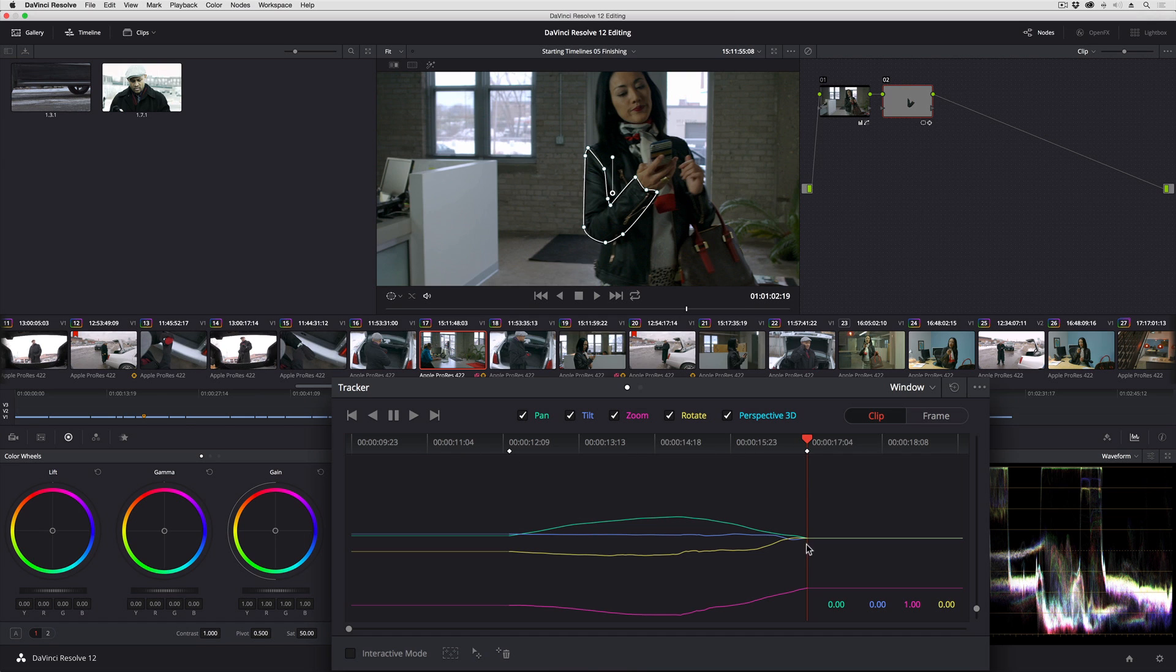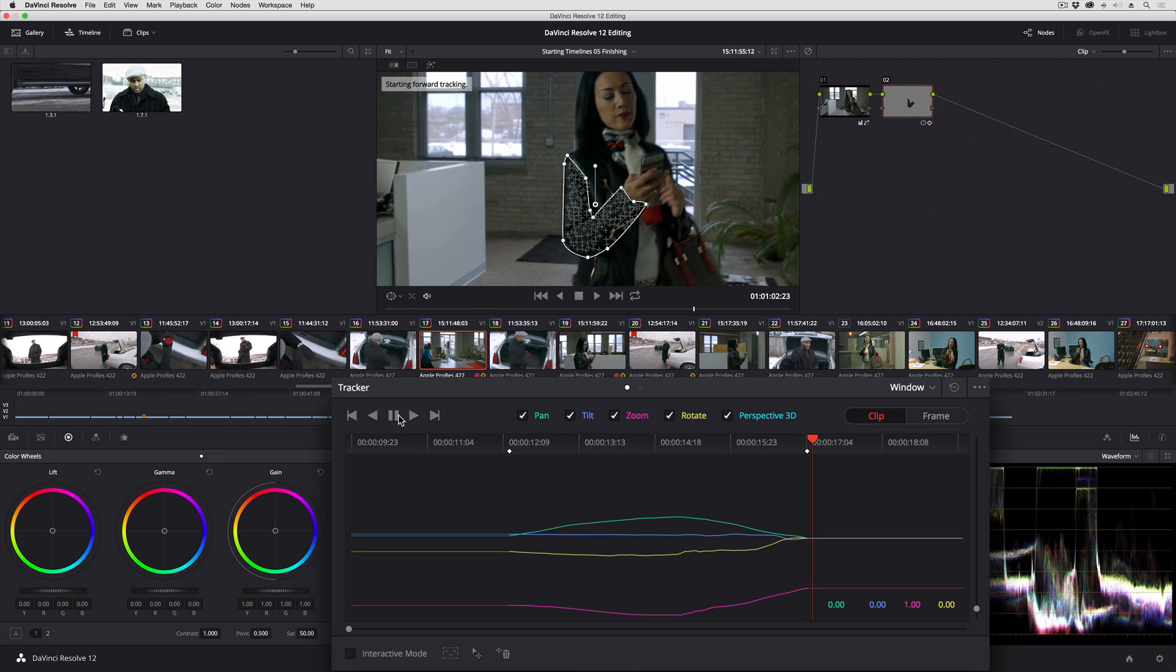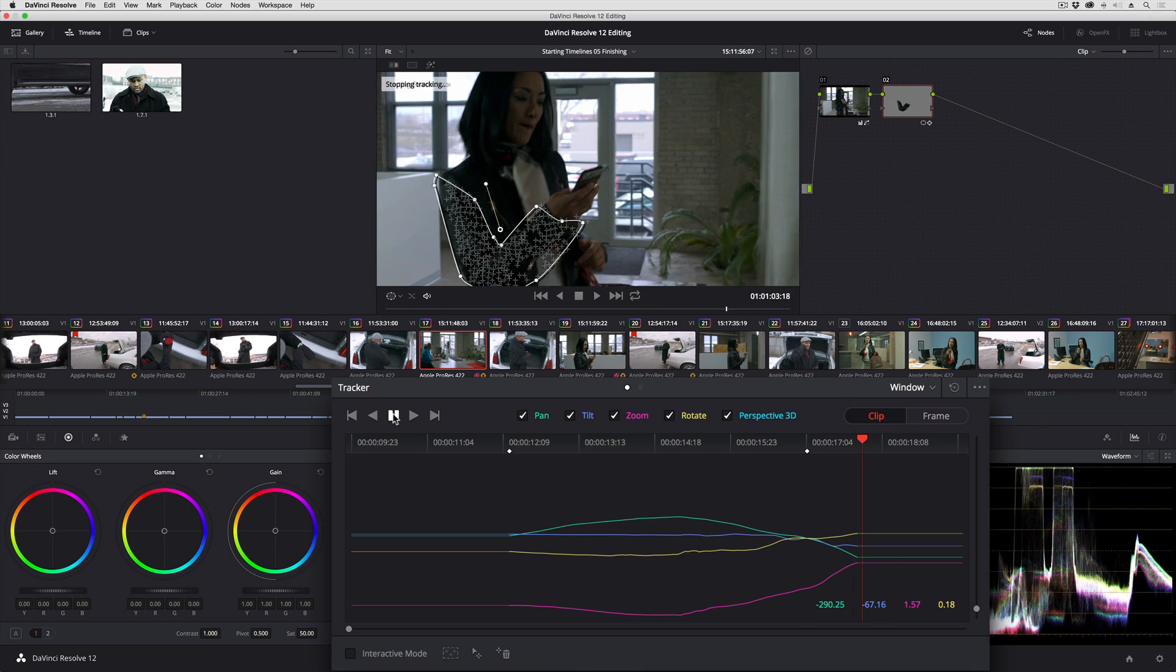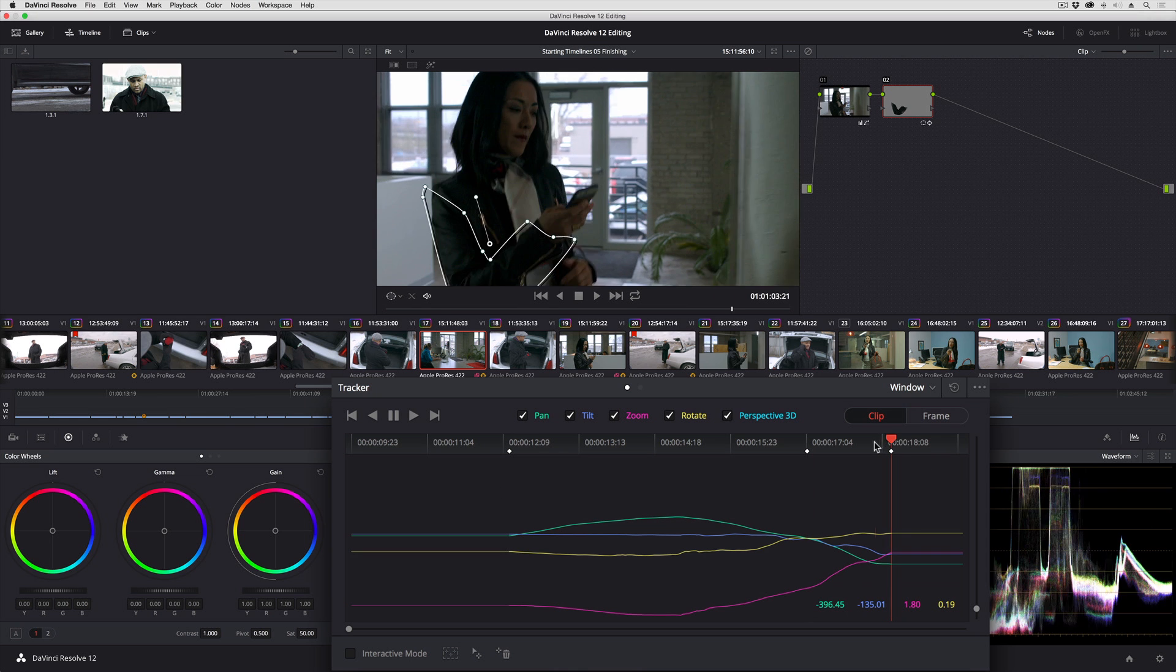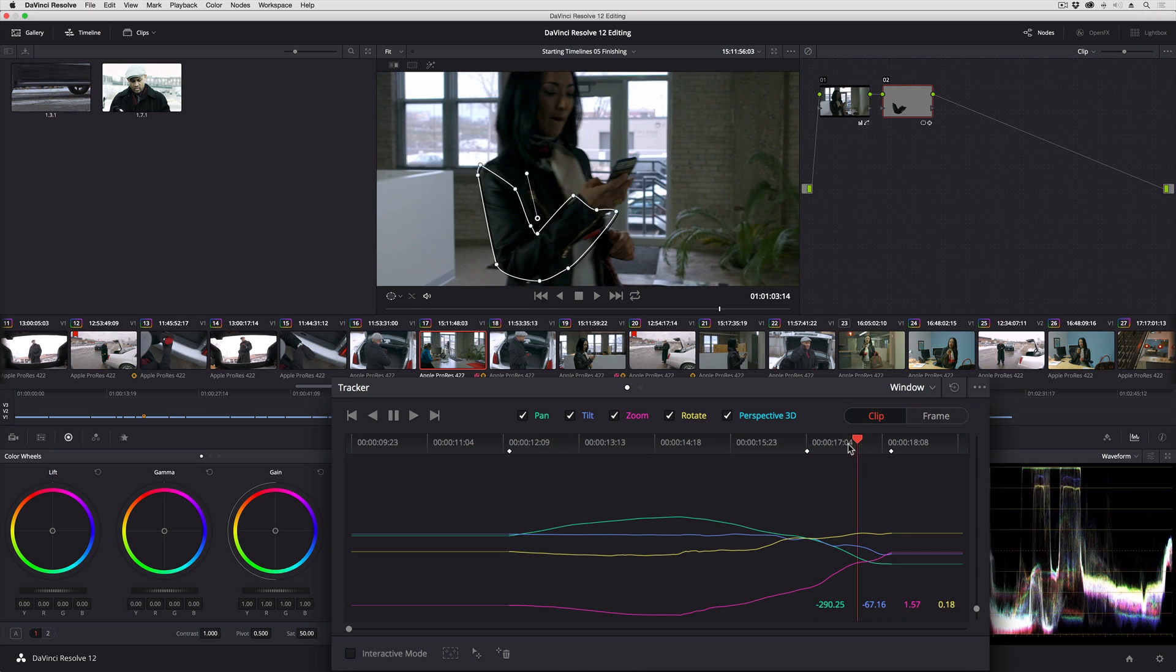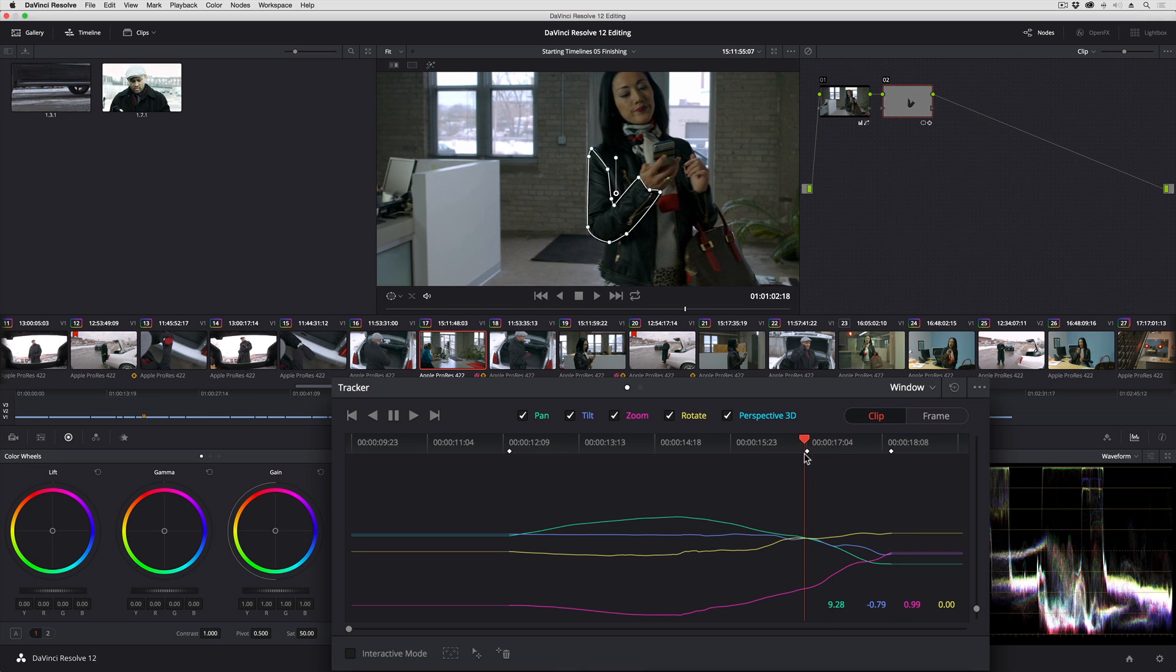So I can go forward and see how that goes. And again, Resolve's trying really hard, but it just can't quite deal with the amount of change here.